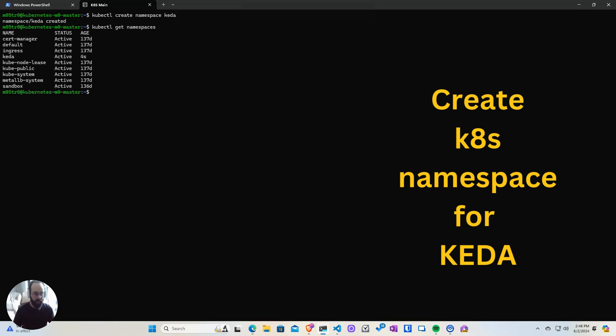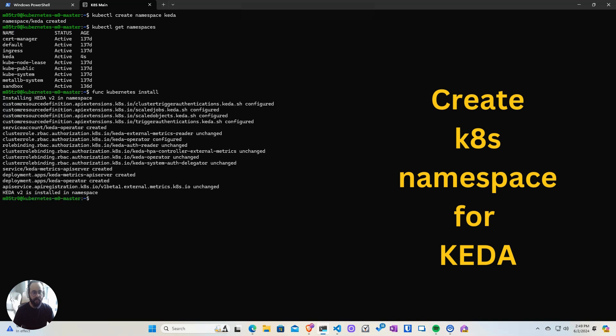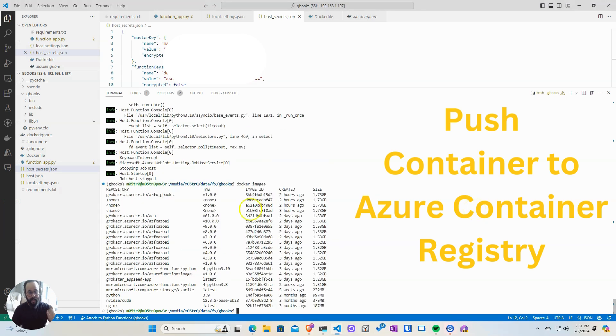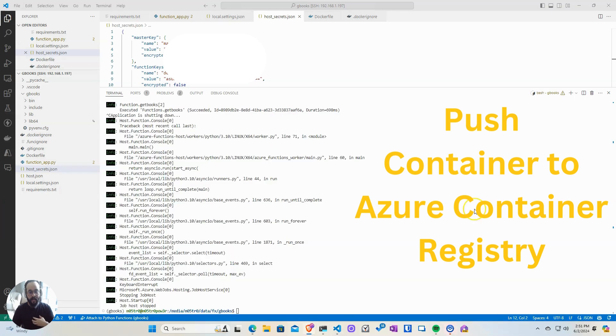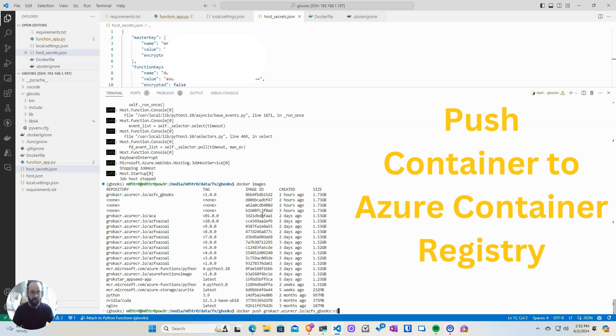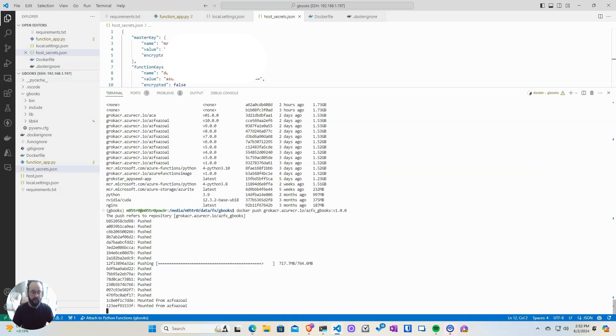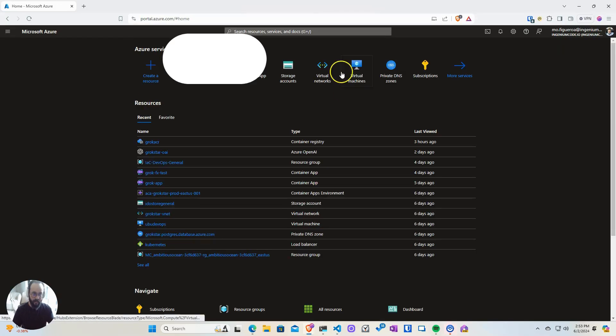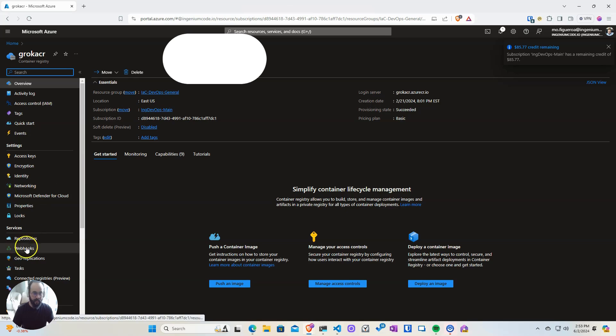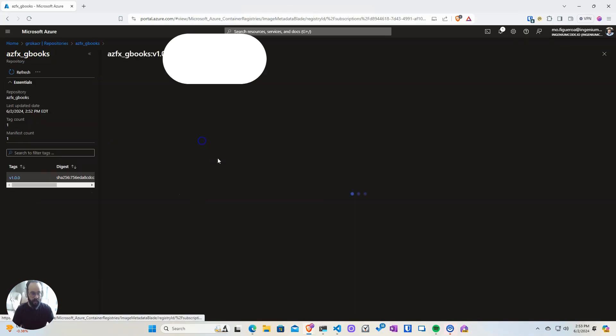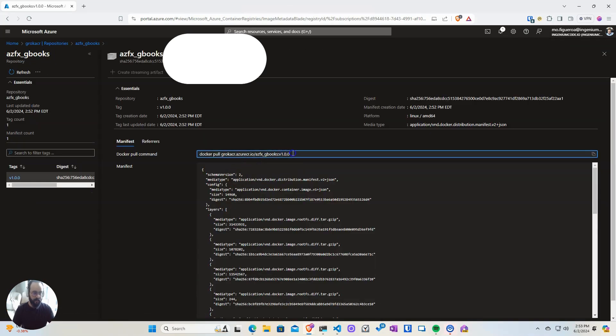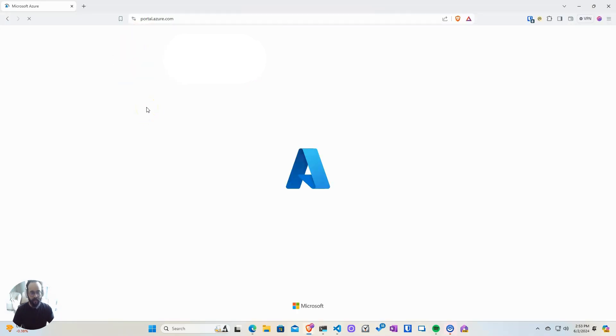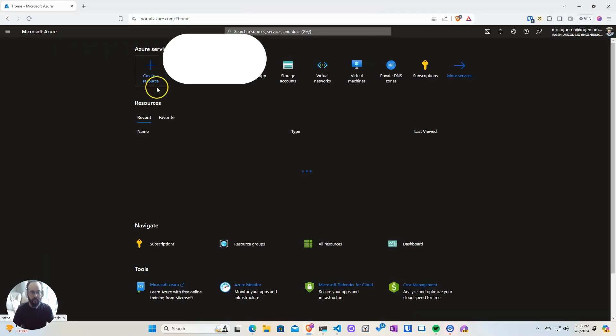Now that we have the operator and the metrics API server running, we're good to go. In the past video, we created the container, so now we have to push it up to our registry. I have my own registry in Azure, an Azure Container Registry where I'm going to push the container. You can also push it to Docker Hub. I like to use Azure because I can put a little more security and control the authentication to the registry.